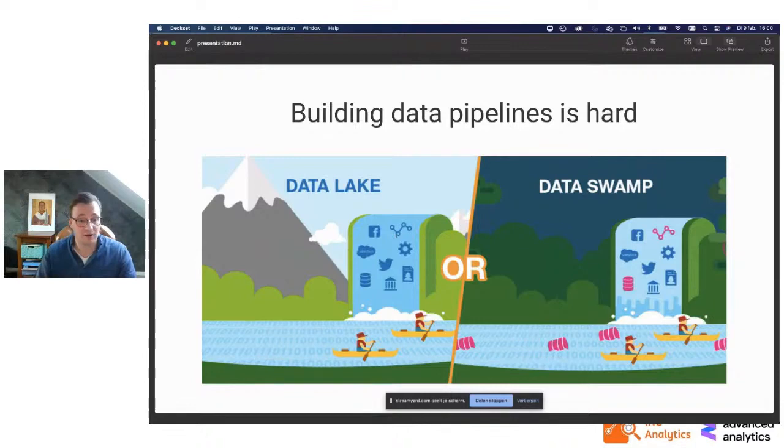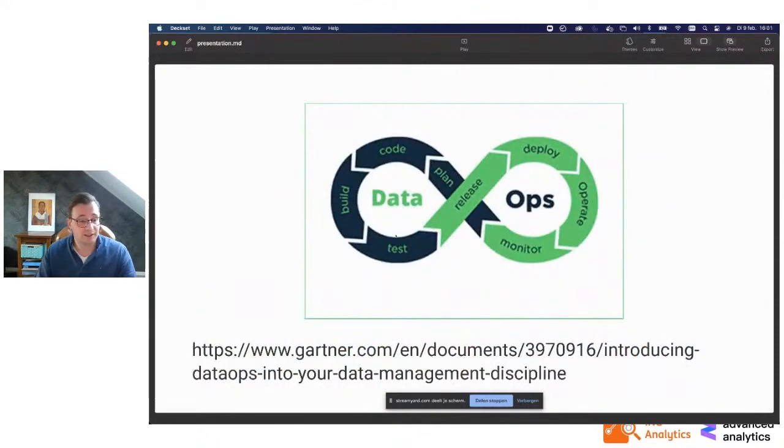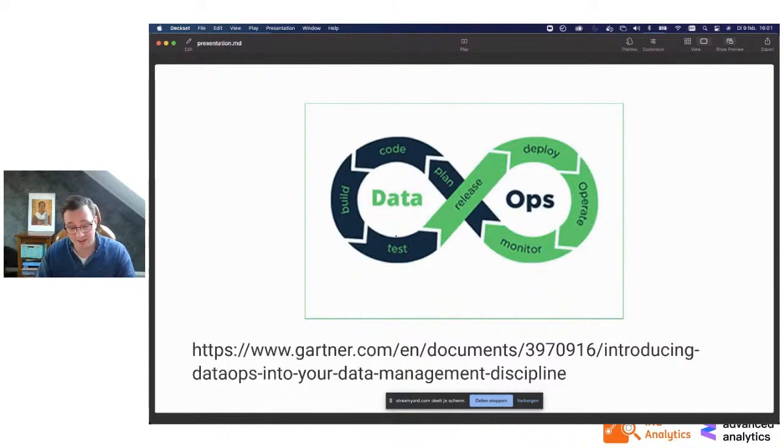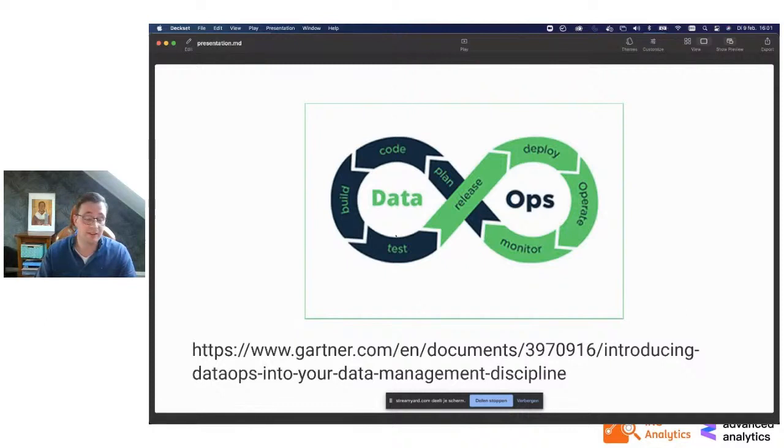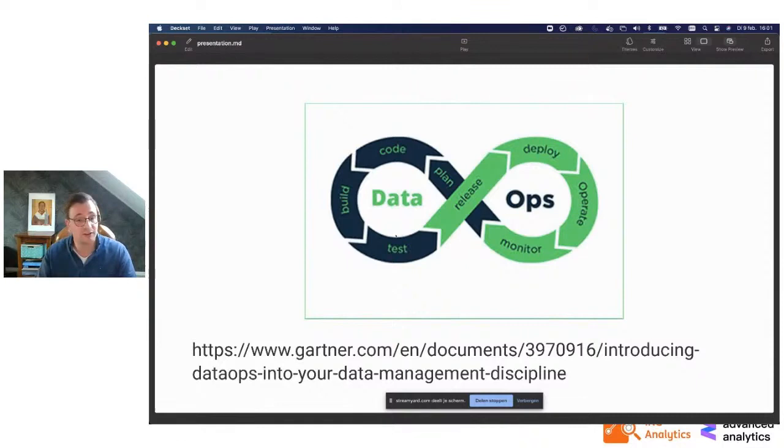I think dbt is a nice tool that helps you implement a lot of these things. It applies structure to your data. I always tell it it's like an implementation of data ops. Data ops is maybe a new term, but it's like a derivative of the DevOps that we know from software engineering. A lot of these concepts from software engineering that we see in DevOps, you can also implement when you're developing your data pipelines.